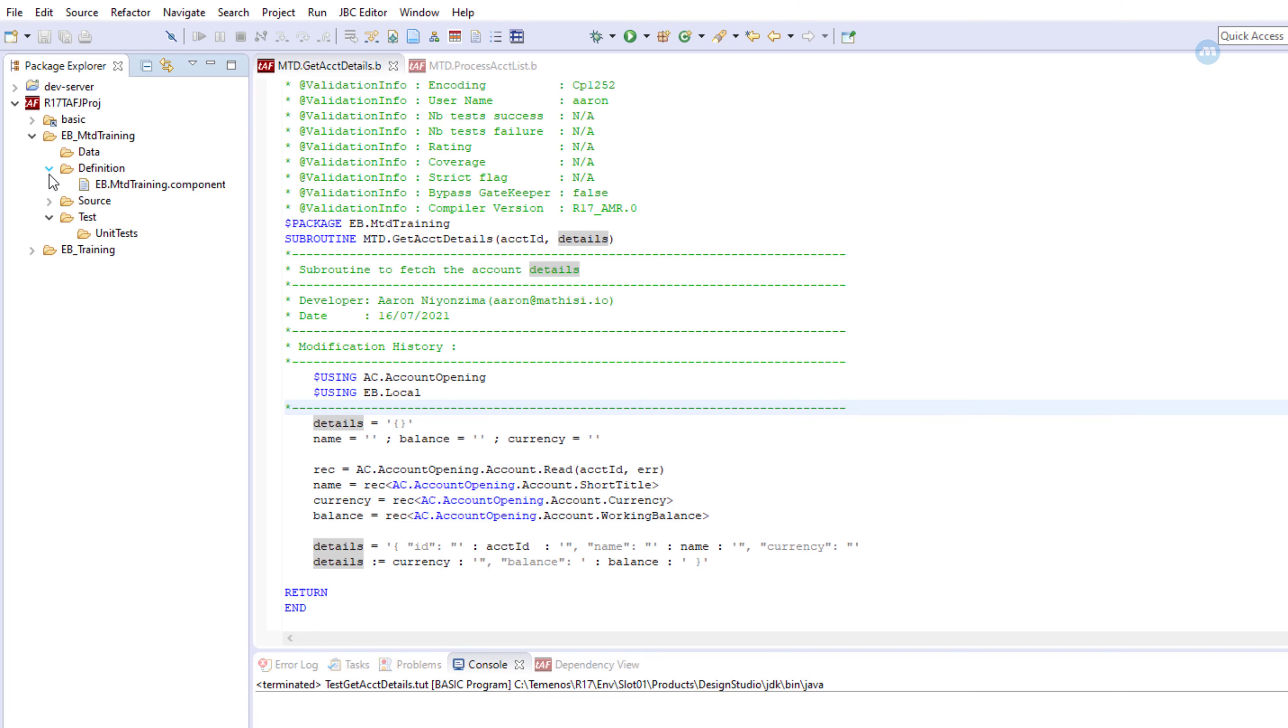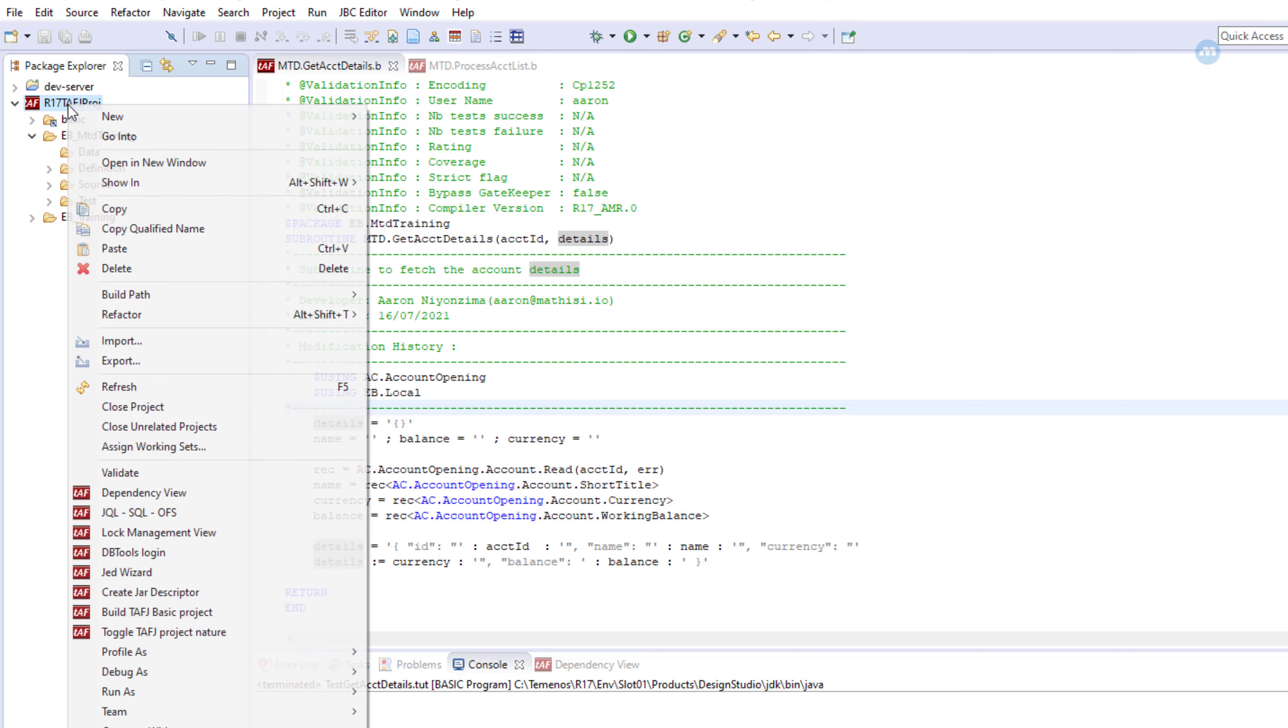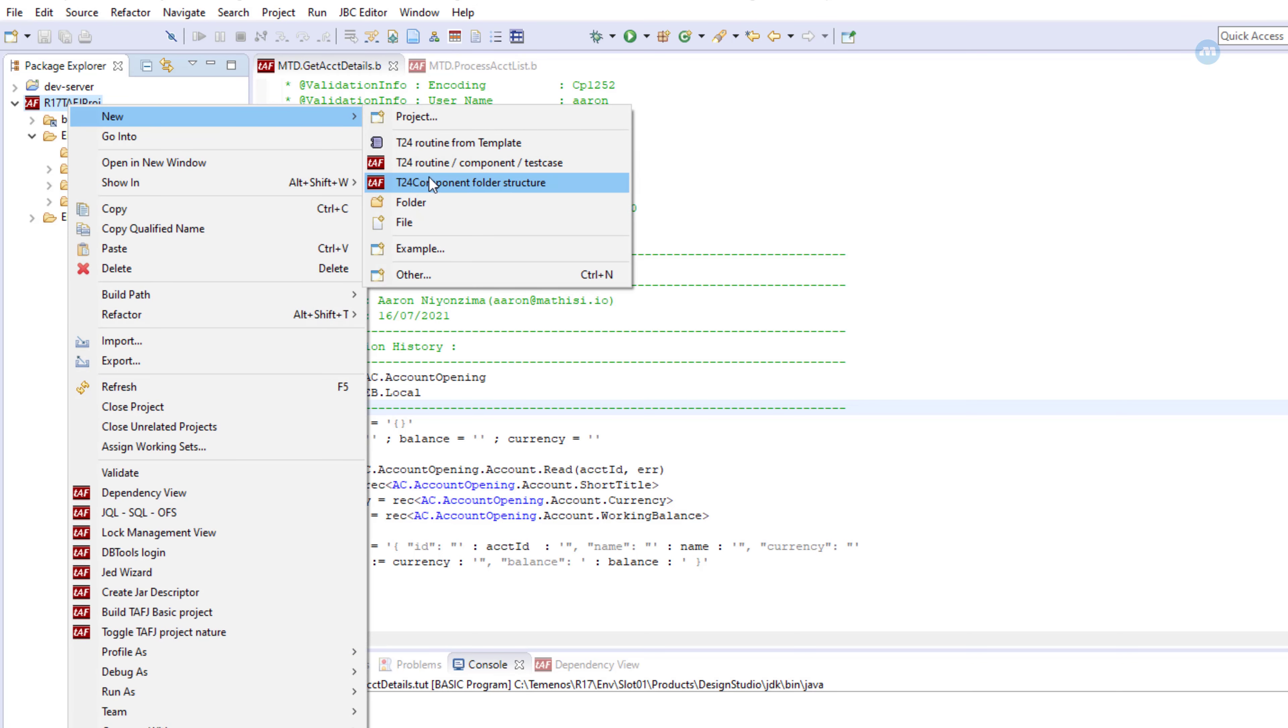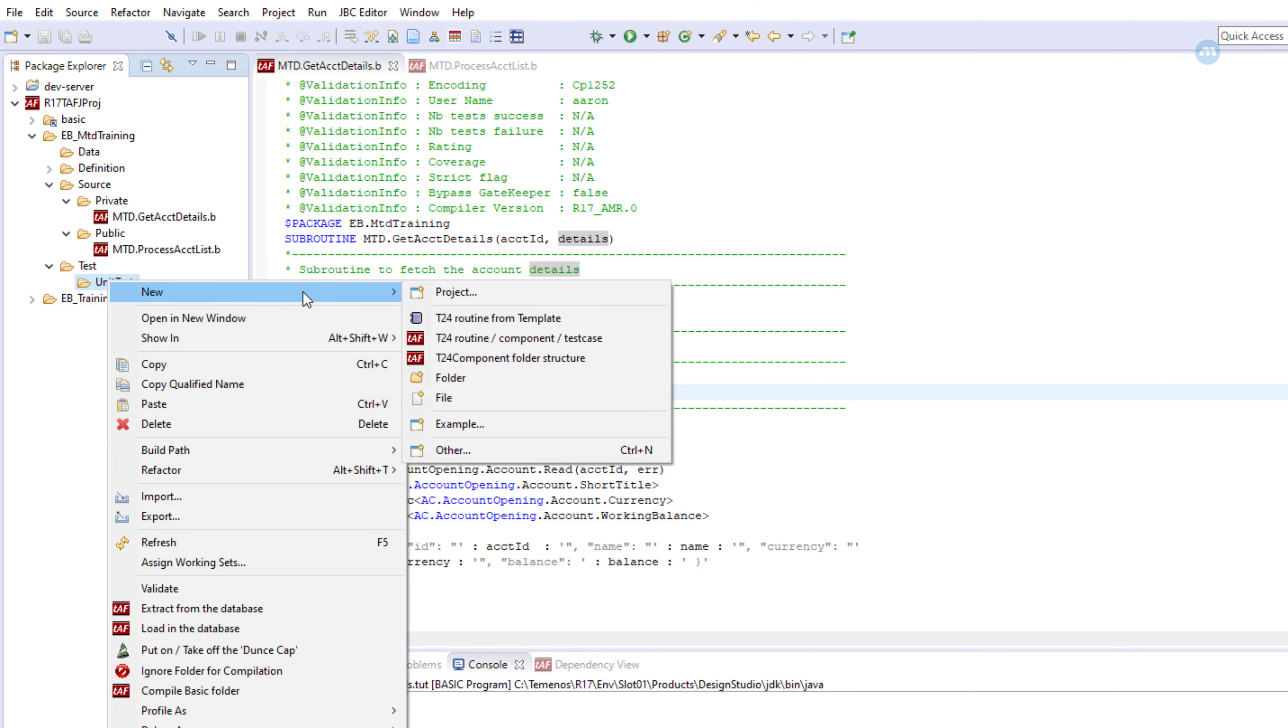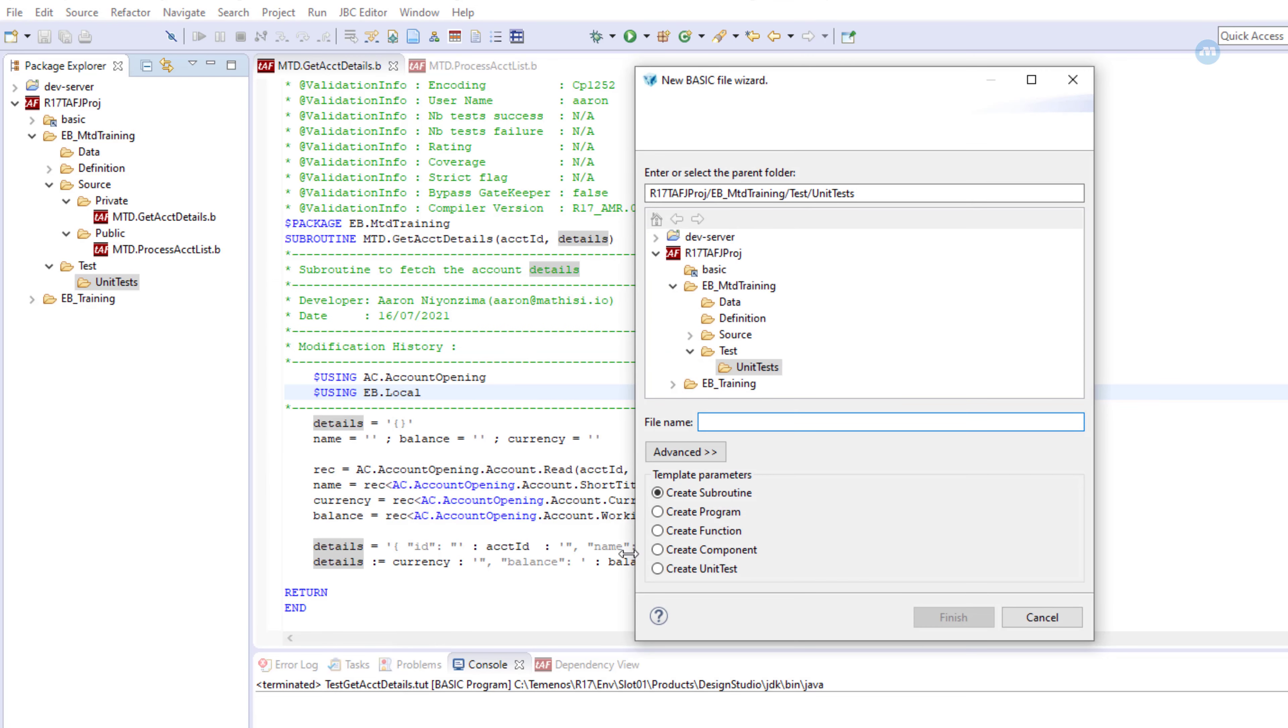How to do that? From here, remember this structure has been generated automatically. We just need to right-click, new T24 component folder structure. But you can create it manually if you are not using Design Studio. Now our unit tests are going to be reserved here. Since we have only one subroutine, we are going to have only one unit test program. From here, you do right-click, new, select this one: T24 routine component test case. We need to select create unit test and give it a name. Now, the subroutine is called get account details, so the proper name should be like test get acct details. This is what we want to do. Click finish.